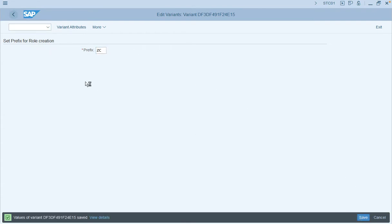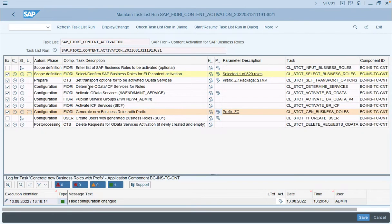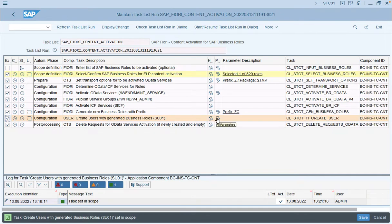Save this entry and get back to the initial screen. One of the most important features of this step is that it also allows you to create a user associated with the business role. Since we have already selected the business role for activation, we can also create a test user, and the role will be automatically assigned to that user. We will select this step and enter the necessary parameters.